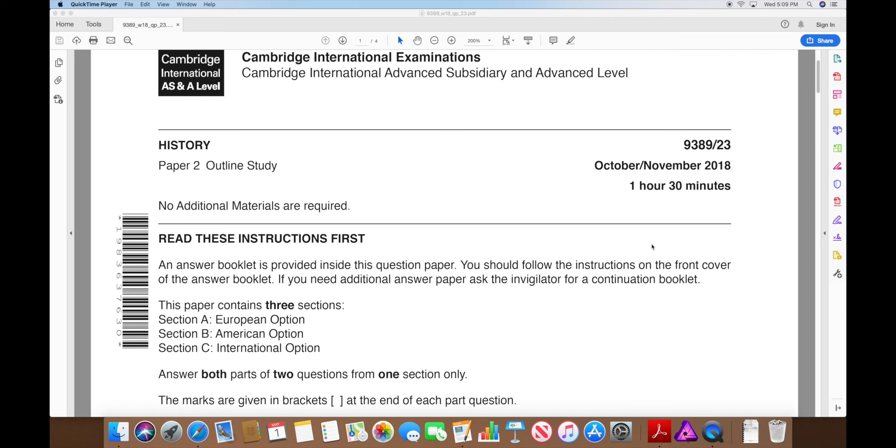For a 2B, the thing is it works for all three options whether you're doing American, European, international. The process is the same because it's the same syllabus. You'll have an hour and a half for the entirety of Paper 2. For 2B, I would say give yourself 30 minutes for each of the B's you write.